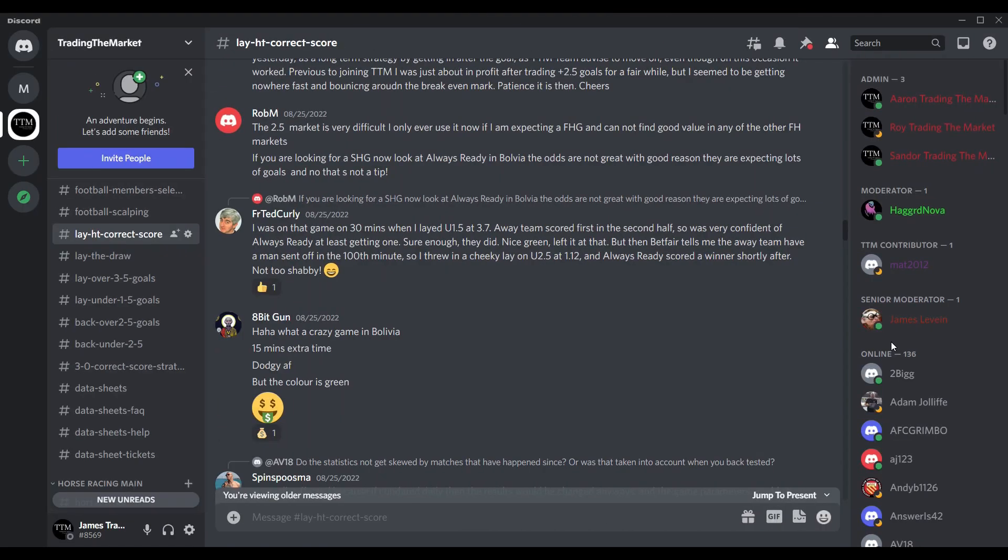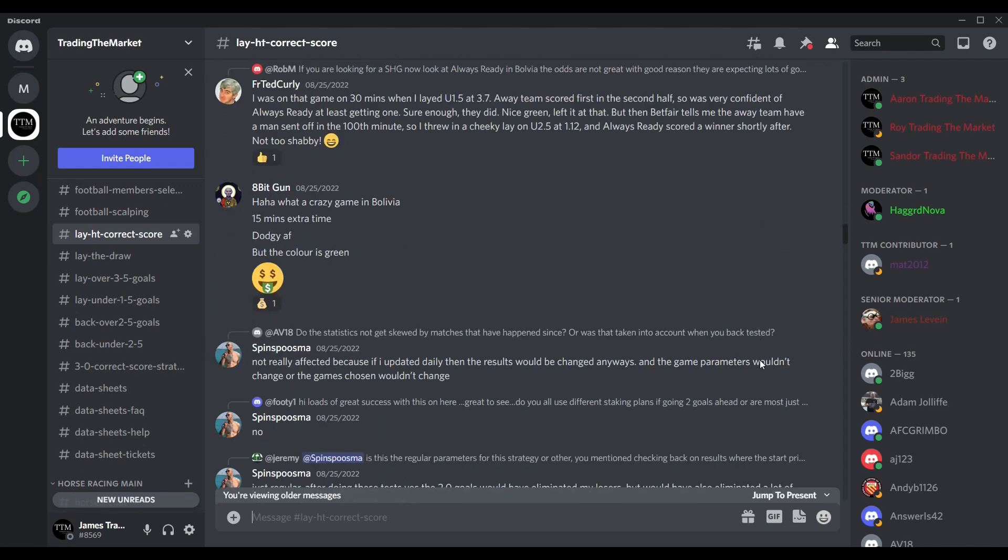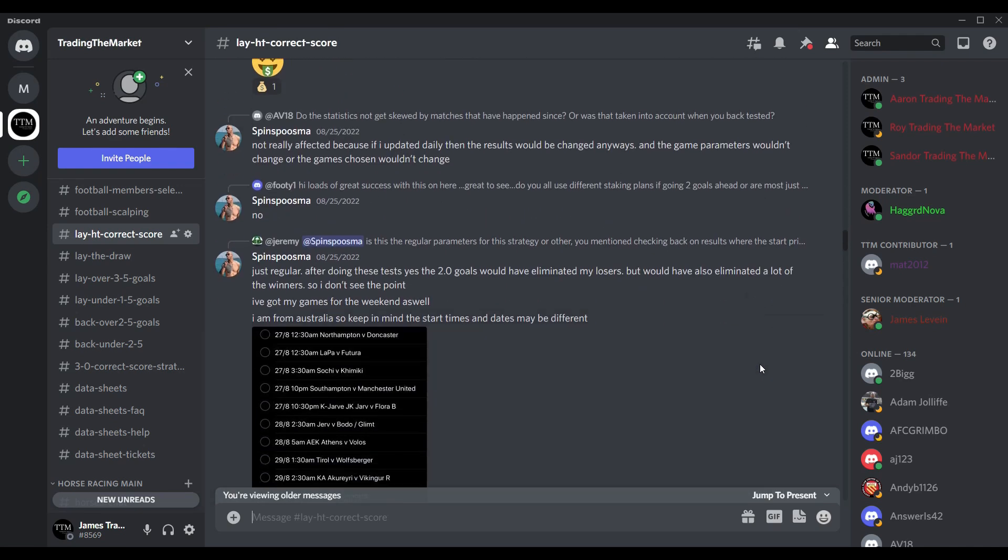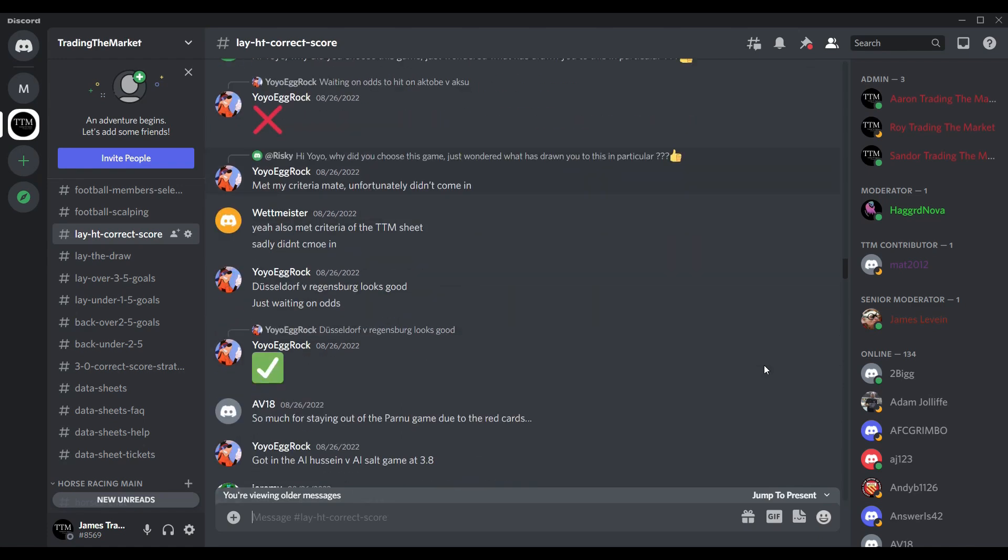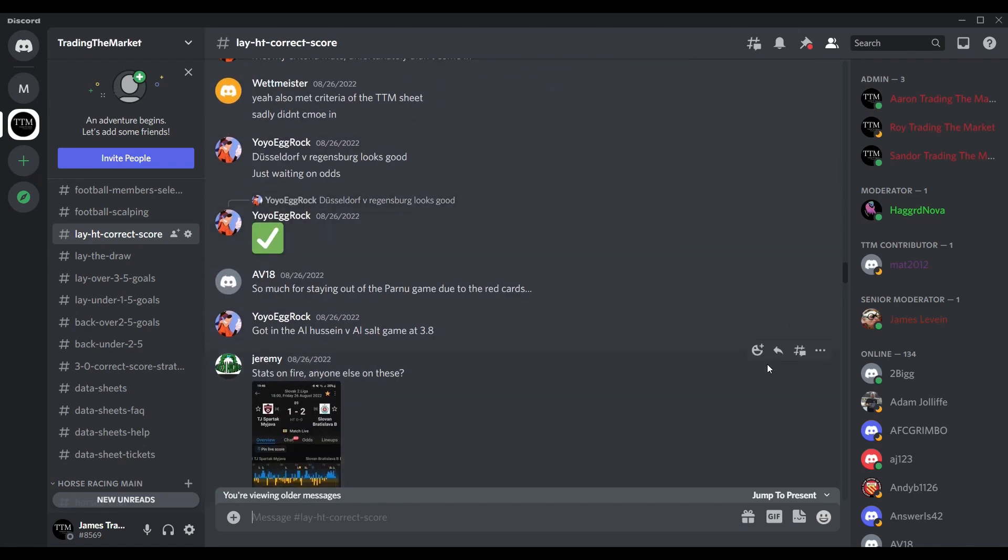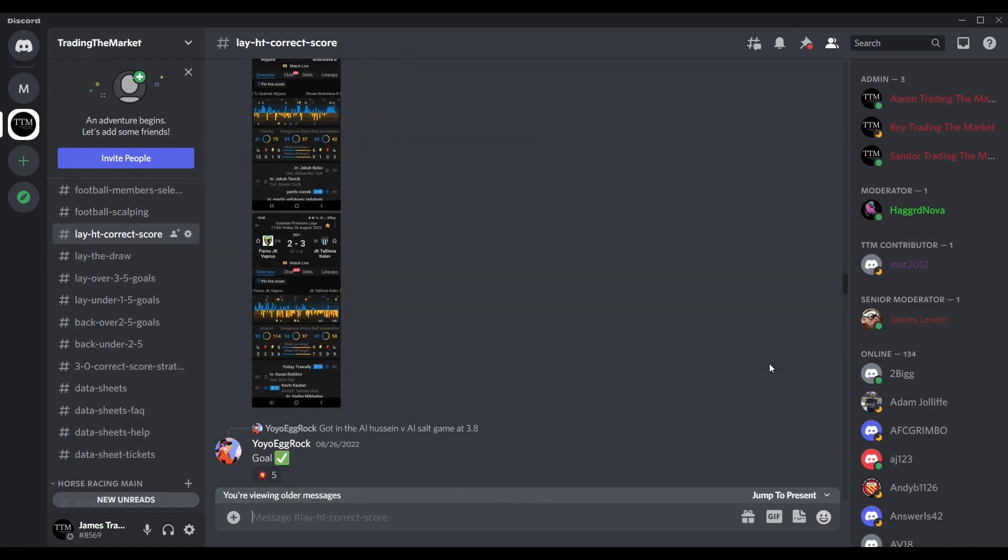So finally, I can't end a video without mentioning our amazing TTM discord server. If you're not already a part of our 1000 plus members, you are definitely missing out on a great free tool to aid you in your trading journey. The link to join the server is in the video description.